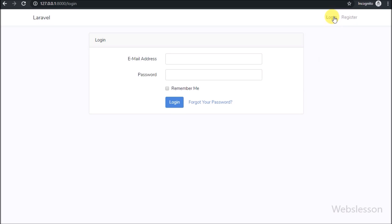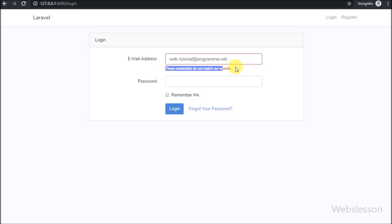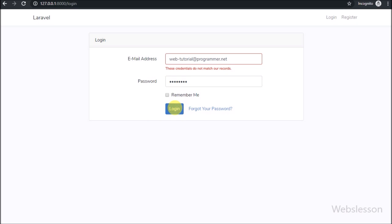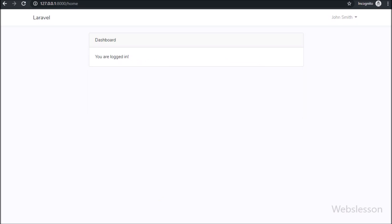Now we want to check whether login is working. Click on the login link — the page redirects to the login page showing email and password fields. Enter the email address with a wrong password and click the login button. The system shows that the login credentials are wrong. Enter the correct email address and password and click login — the user successfully logs into the system, confirming that login is working.